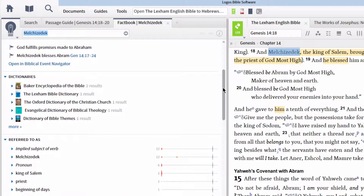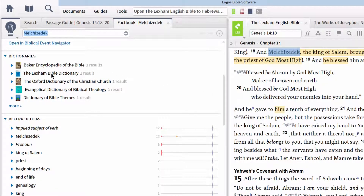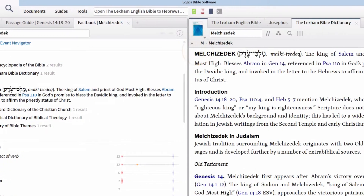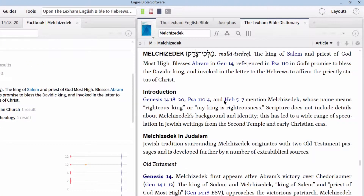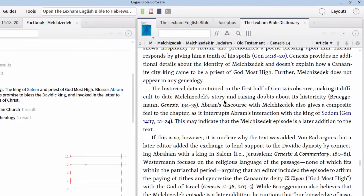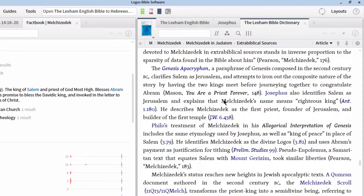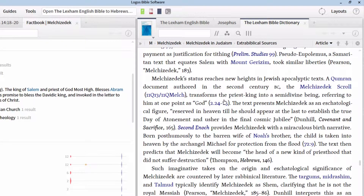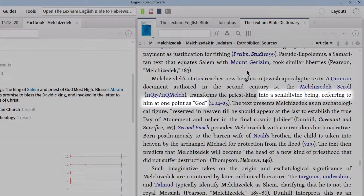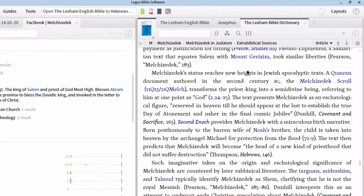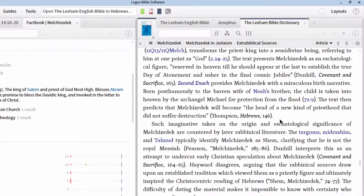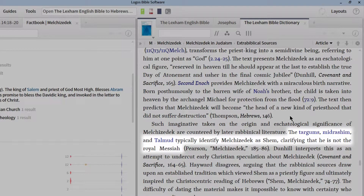There's also a section for Bible dictionaries. Go to the Bible dictionary section and open up the Lexham Bible Dictionary to the article on Melchizedek. Bible dictionaries are a phenomenal source of information for character studies. If we scroll down to the section titled 'Extra-Biblical Sources,' we'll find interesting references to Melchizedek in the Qumran tradition. Here we find that Melchizedek is transformed from a priest-king into a semi-divine being, referring to him at one point as God. But we also see in the Jewish tradition a humanizing of the Melchizedek figure in rabbinic literature, where the Targums, Midrashim, and Talmud typically identify Melchizedek as Shem, clarifying that he is not the royal messiah.